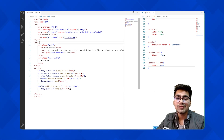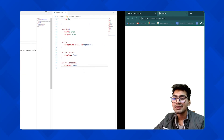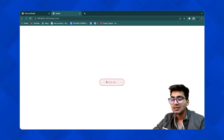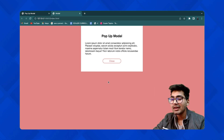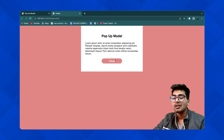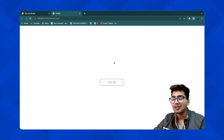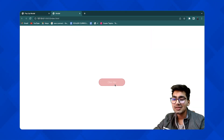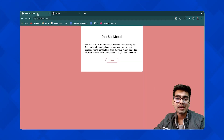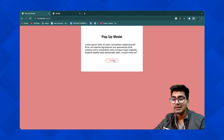Let me remove the active class from the HTML and test it. If I click the button, the active class is added and the popup appears. If I click close, it goes away. The functionality is working.